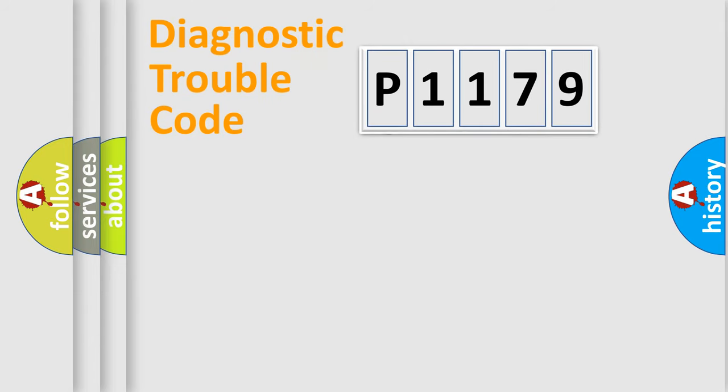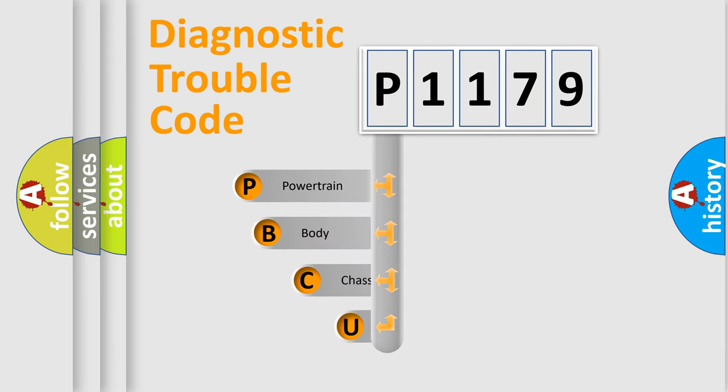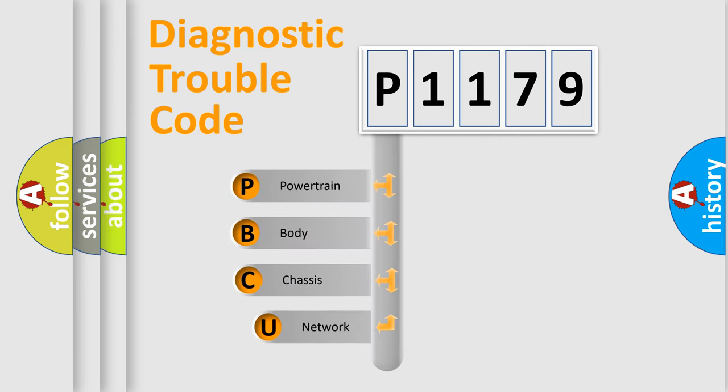First, let's look at the history of diagnostic fault code composition according to the OBD2 protocol, which is unified for all automakers since 2000.